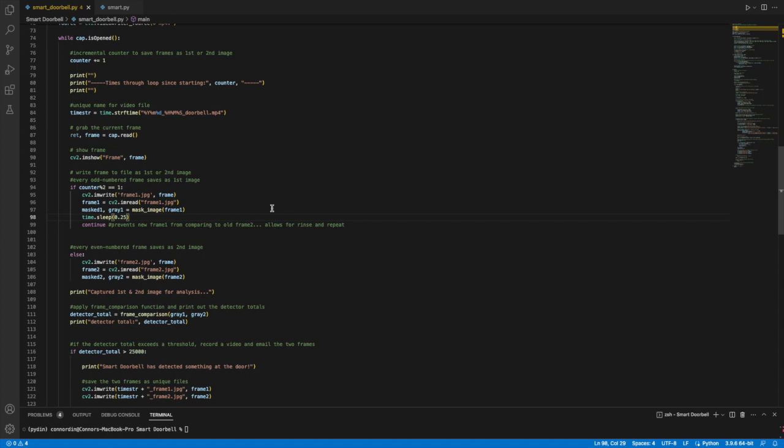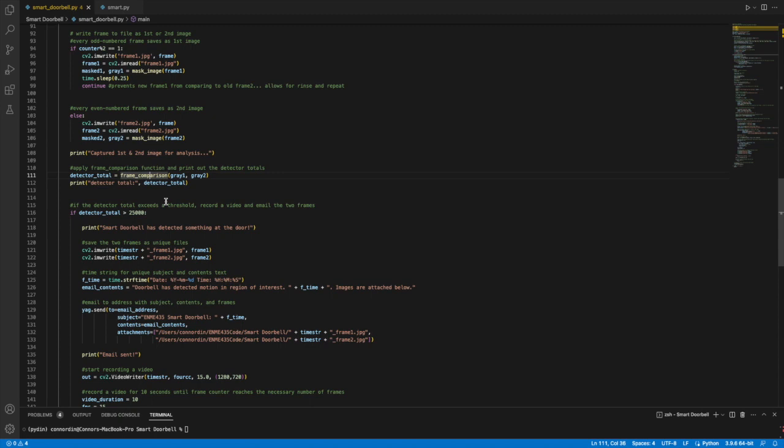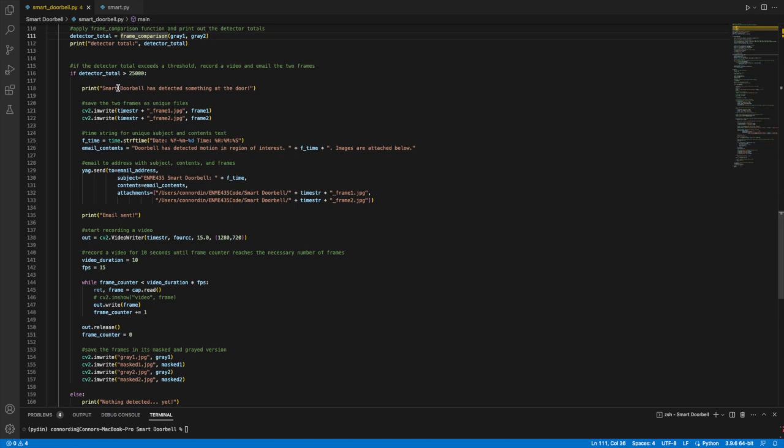Then we run our frame comparison function, and that gives us our detector total value. For the detector total, I set a threshold of 25,000. I thought that just during testing, a lot of values weren't able to reach like 30,000 as was in the lecture. So I put it down a little bit and most of the motion was able to be detected with this threshold.